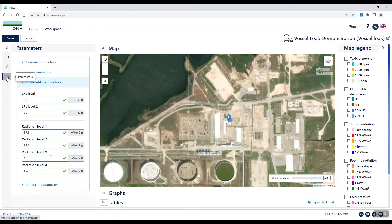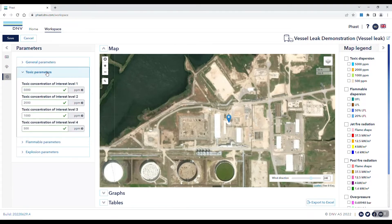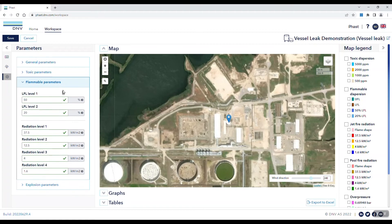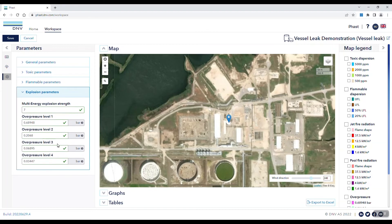On the parameter tab, we start with defining the toxic parameters, including up to four different concentrations of interest. On the flammable tab, you can select two different levels for LFL fraction, as well as four different radiation levels. And on the explosion parameter tab, you're able to select the multi-energy explosion strength and four different overpressure levels.